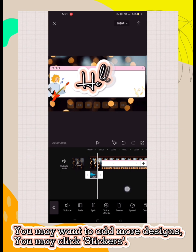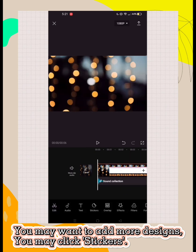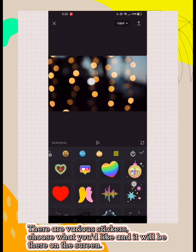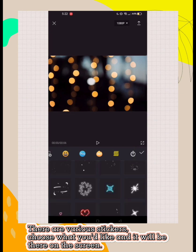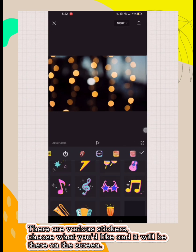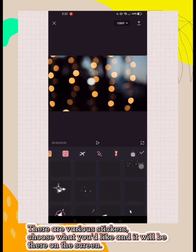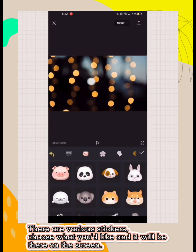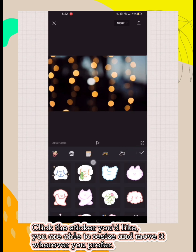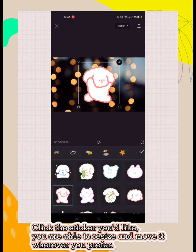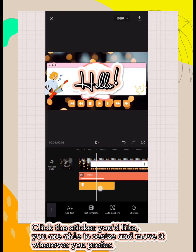You may want to add more designs. You may click stickers. There are various stickers. Choose what you'd like and it will be there on the screen. Click the sticker you'd like, you are able to resize and move it wherever you prefer.